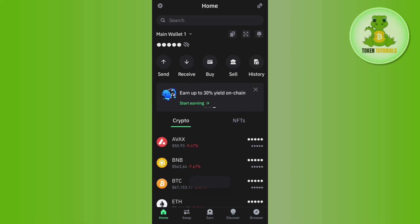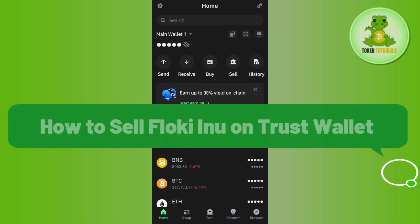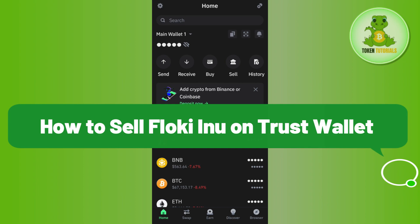Hello everyone, welcome back. In this video, I will show you how to sell Floki Inu on Trust Wallet.